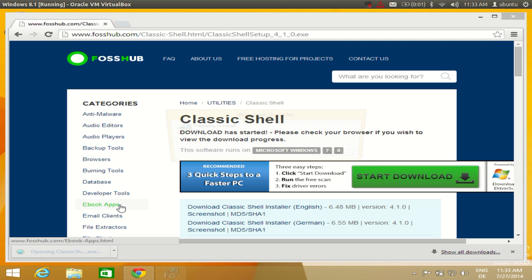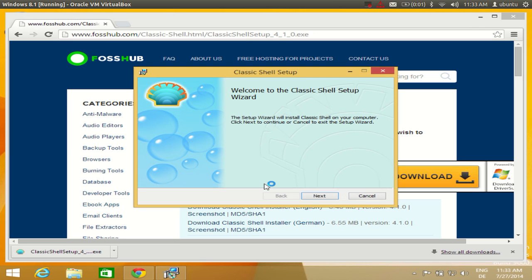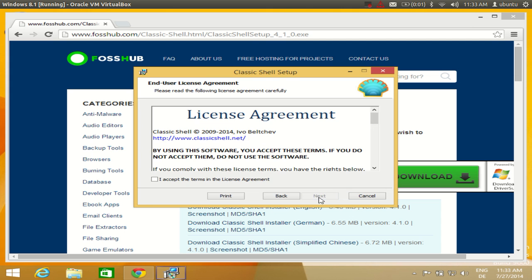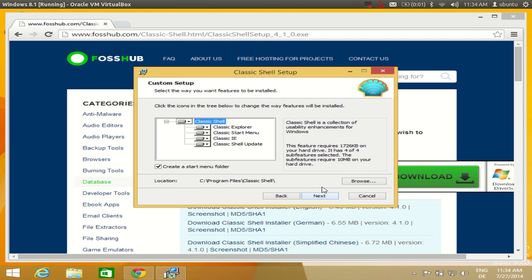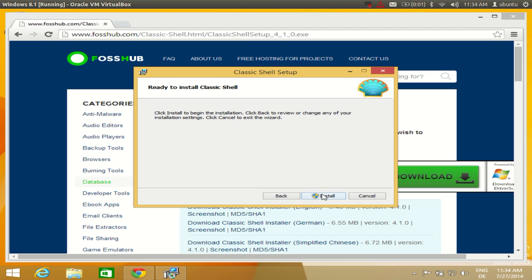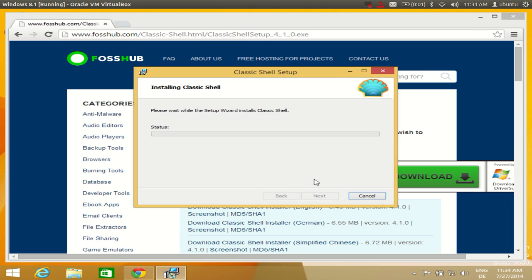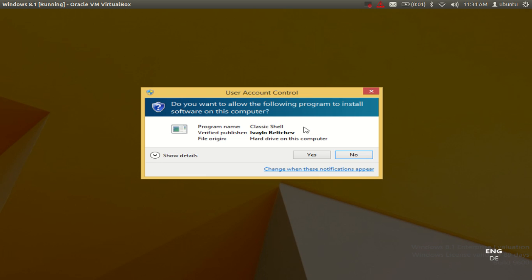Click Next, then accept the terms and license. If you want, you can read the license conditions, and if you accept them, click the checkbox and click Next. Click Next once more, then click Install — it will take a few seconds to complete.